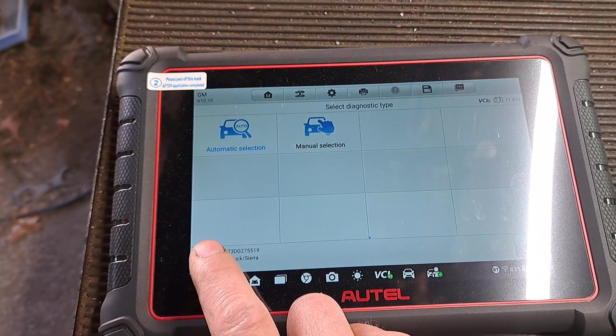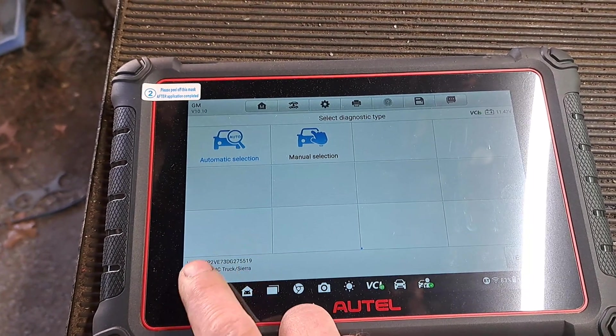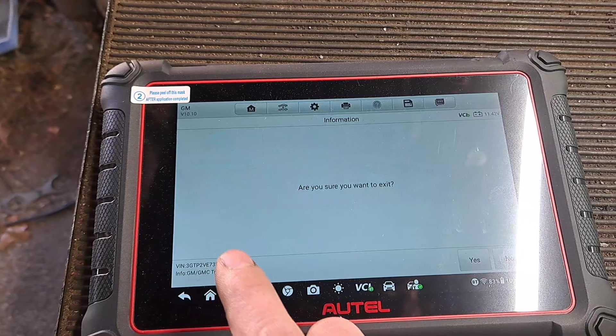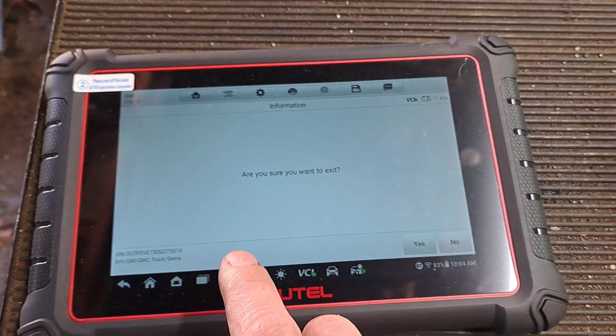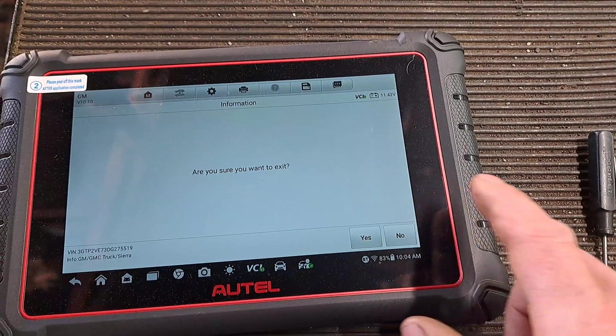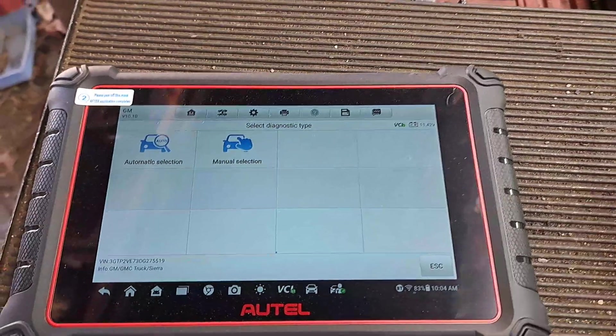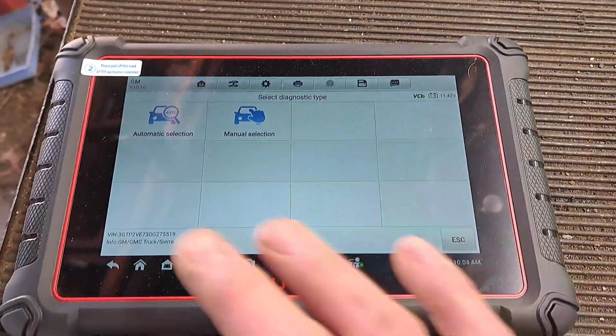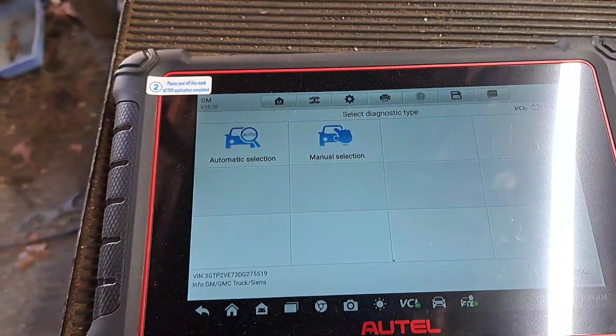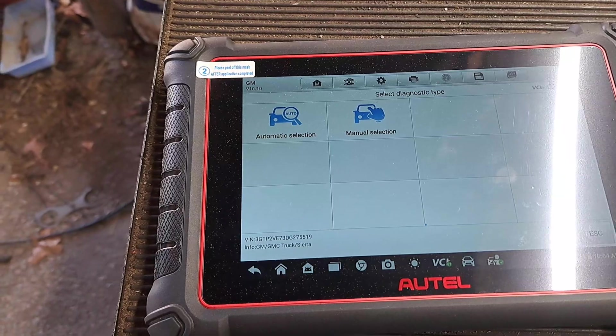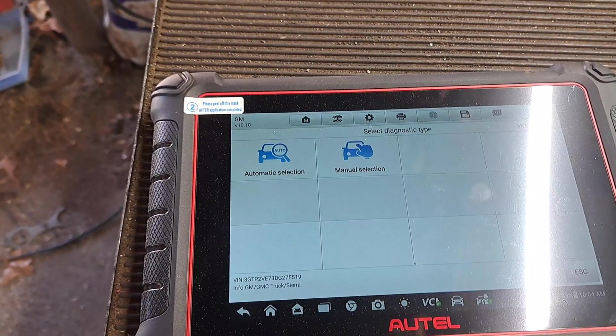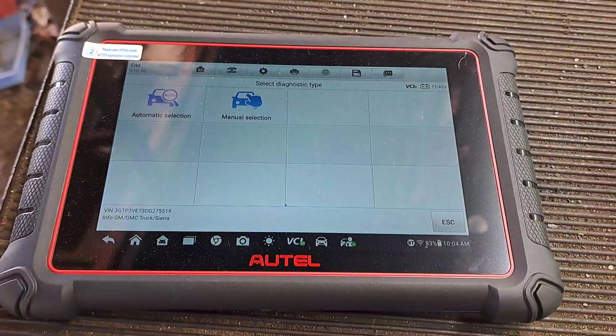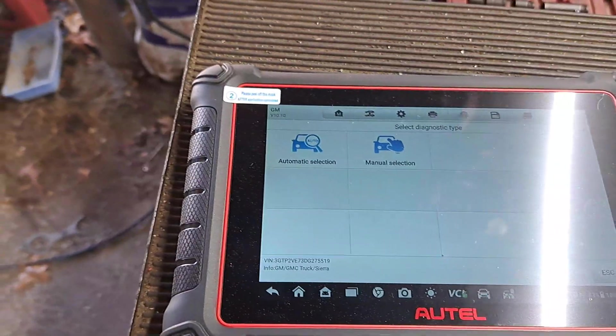So I went ahead and got this because it's got more functions for later on usage. So what I ended up doing was getting this, which I said an 808 Autel will work, which is a lot cheaper. You can buy that tool, it's cheaper to buy this tool and do it yourself than take it to the dealership because they're going to charge you more than what the tool costs.